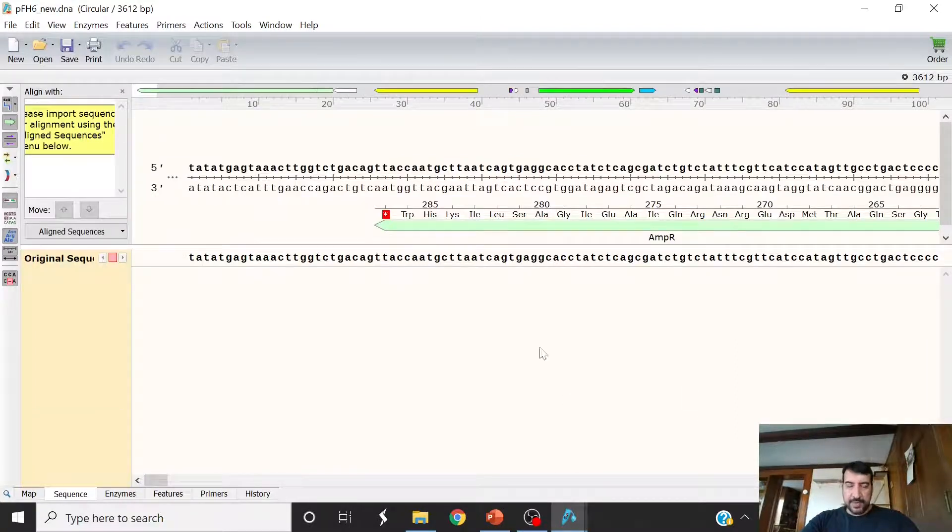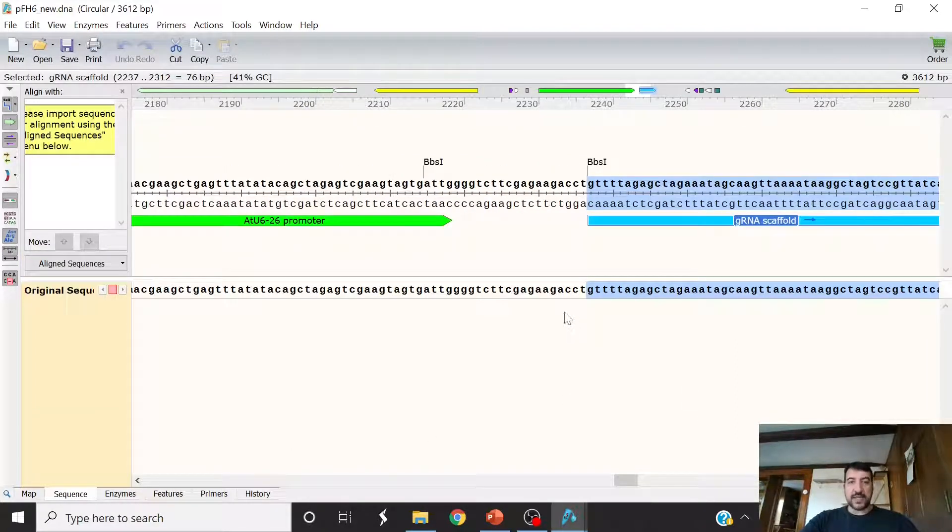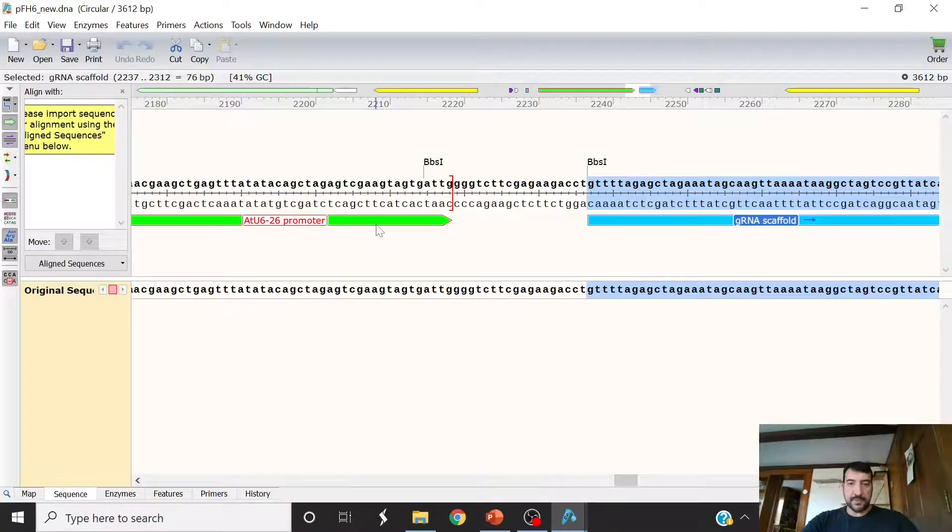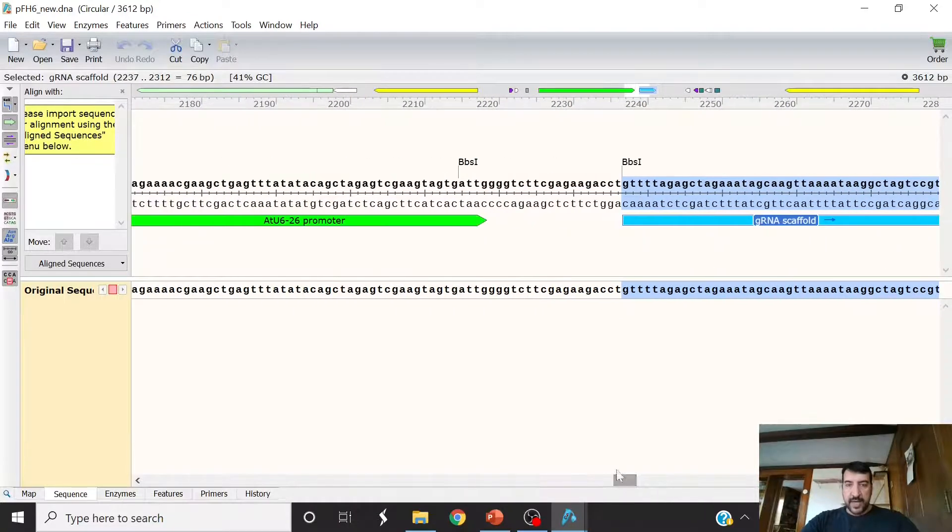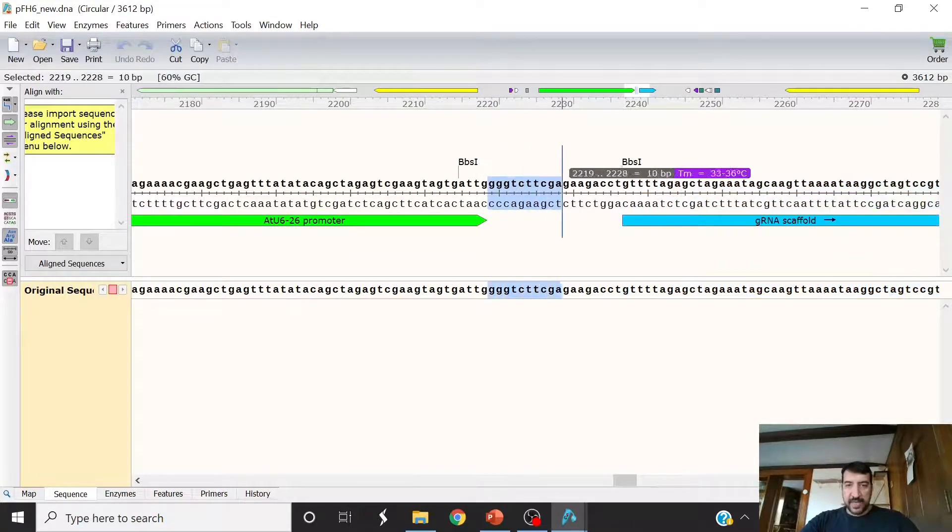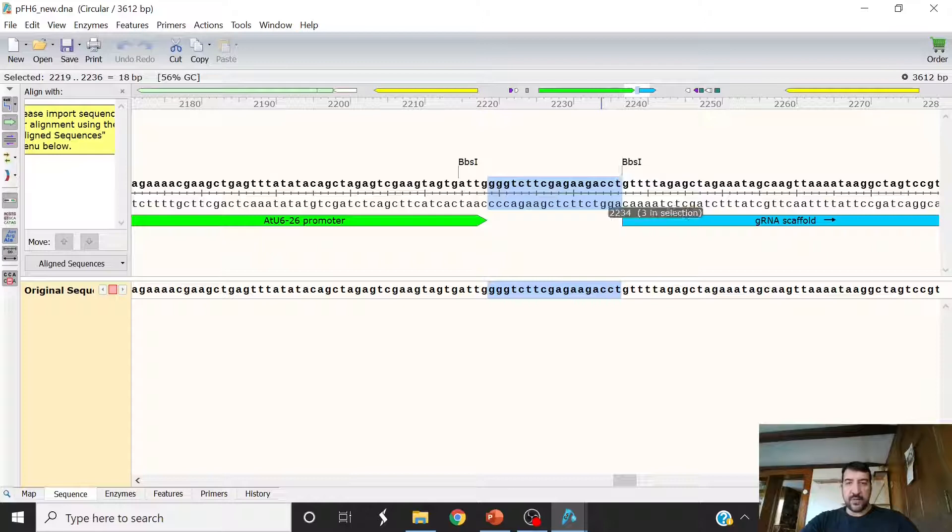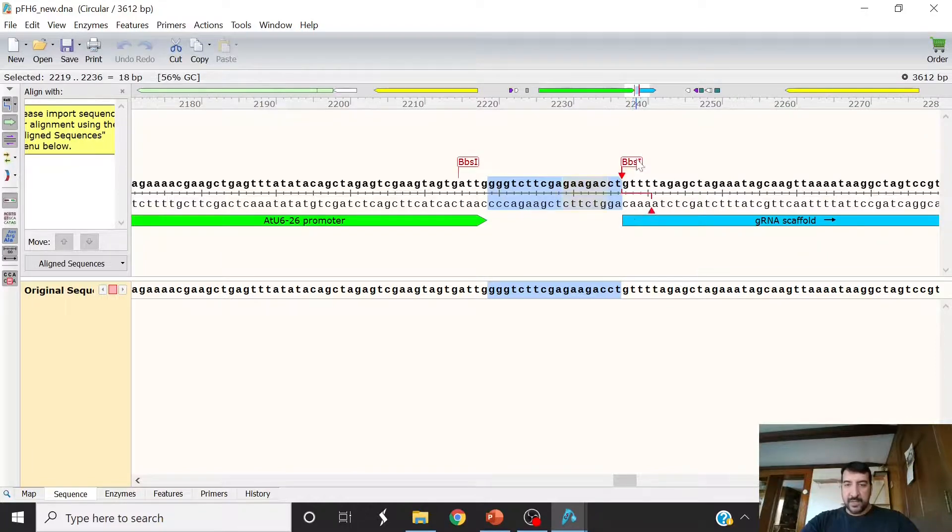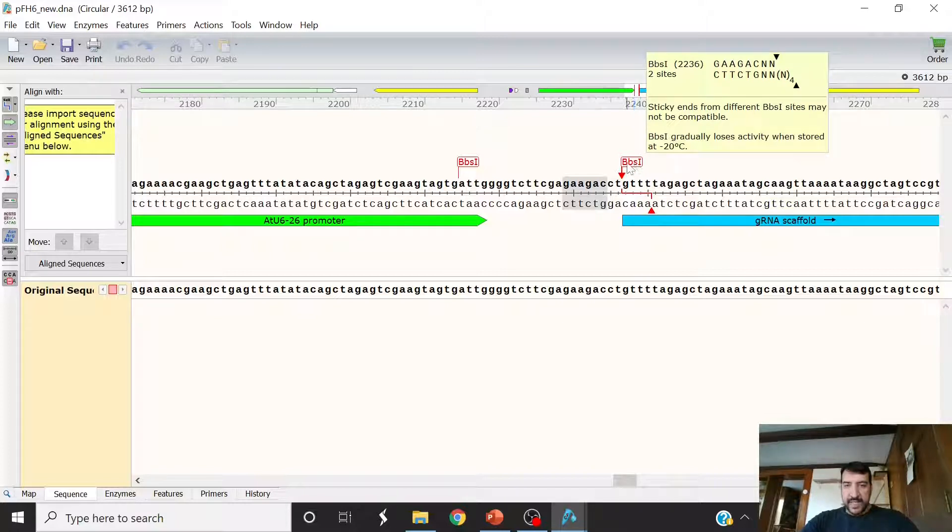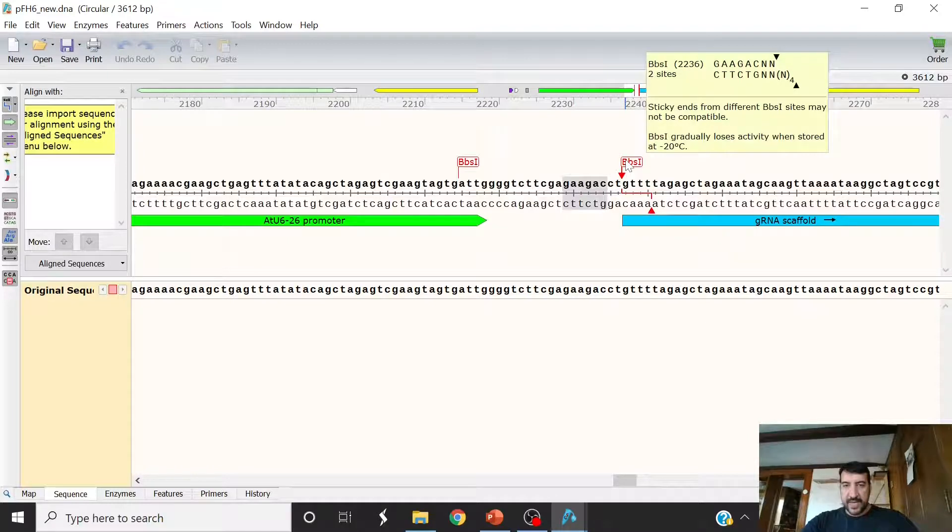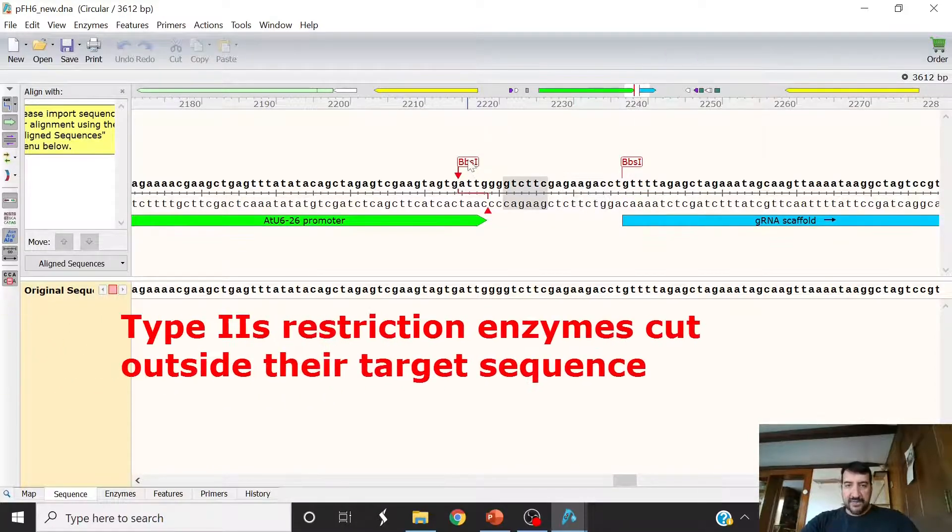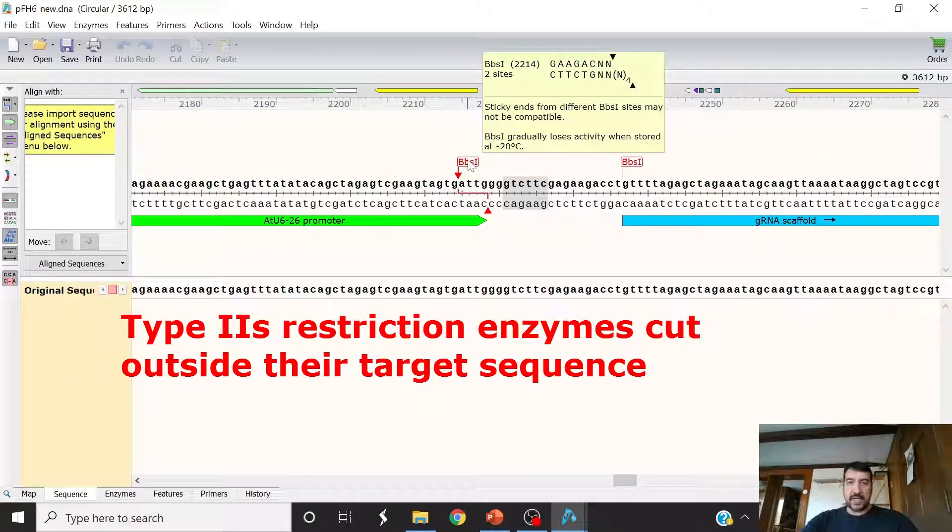I'll give you two examples. Here we have a vector that has dual BBS1 sites. It also has an ATU6-26 promoter, followed by the gRNA scaffold. And so what we need to do is we need to stick in our 20 base pairs in here. Now, it couldn't be easier with BBS1. So if you look at BBS1, what BBS1 does is it has its recognition site here in gray, and you can see where it makes the cut.